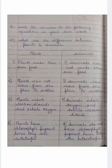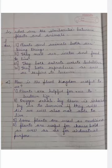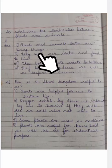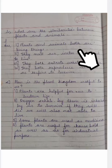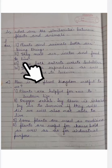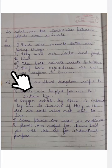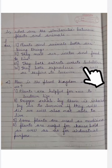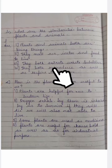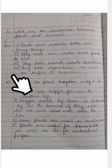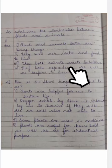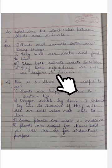Animals do not have chlorophyll pigment, hence they are heterotrophic, meaning they depend on other animals or plants. Now, what are the similarities between plants and animals? One: both plants and animals are living things. Two: they both need air, water, and food to sustain their life. Three: they both excrete waste substances. Four: they both reproduce and respire to survive.